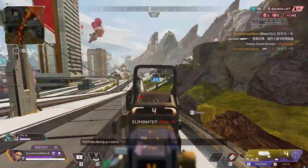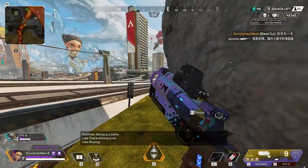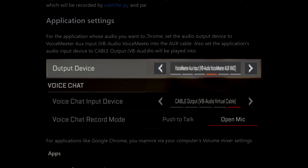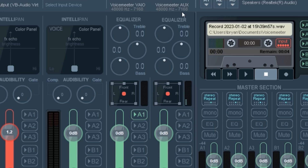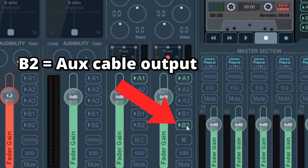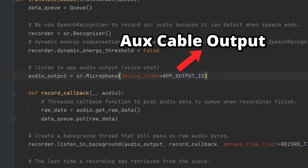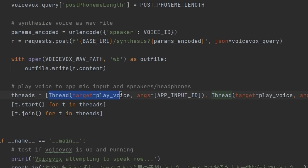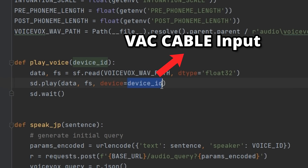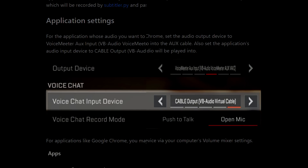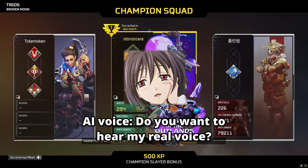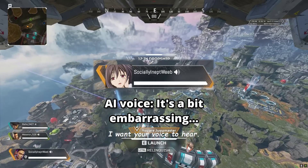The next step is separating our game's application audio from everything else. We do this by setting the audio output of the app to the auxiliary cable and sending this game audio to our speakers, so we can now hear the auxiliary cable's output. Now our Python program can listen to this cable's output to only transcribe voice chat audio from the application. The third step is the same as the previous video, where we configure Python to play the text-to-speech anime voice through the VAC cable input, and change the application's input device to the output of this cable. So now our teammates will only hear the translated text-to-speech through voice chat.